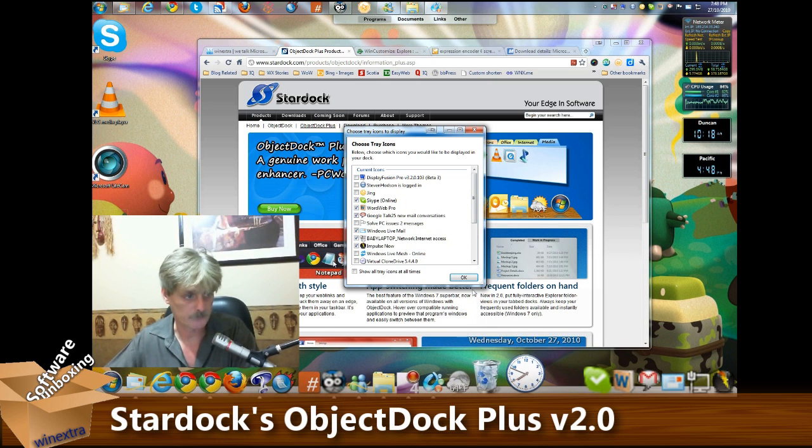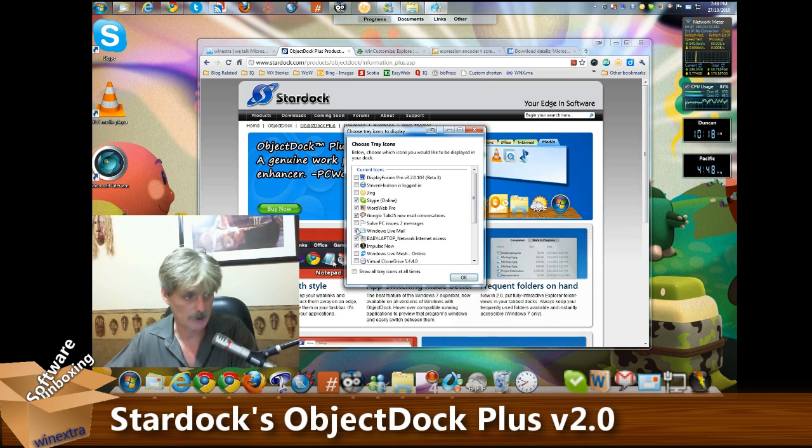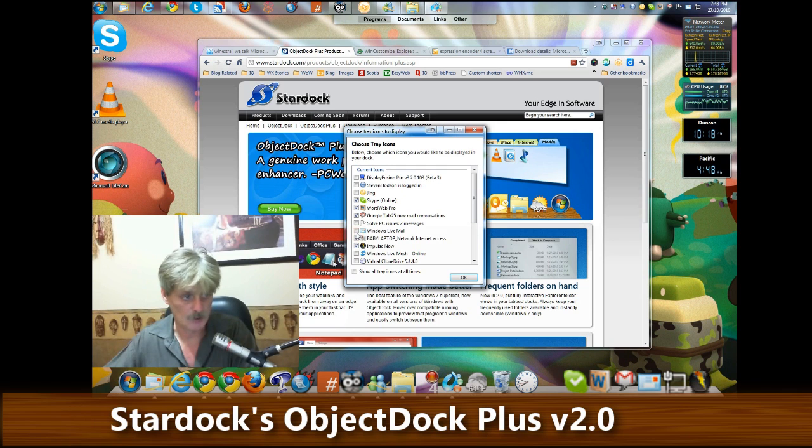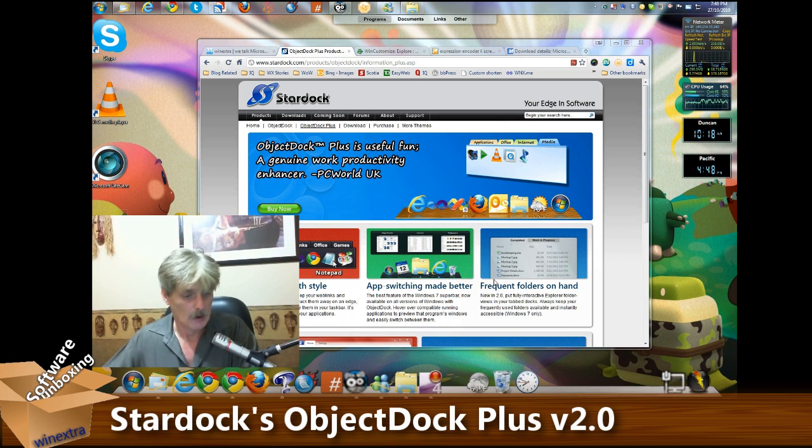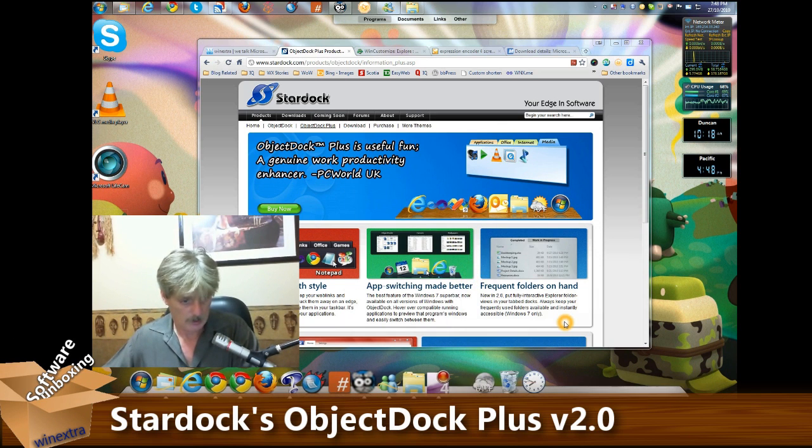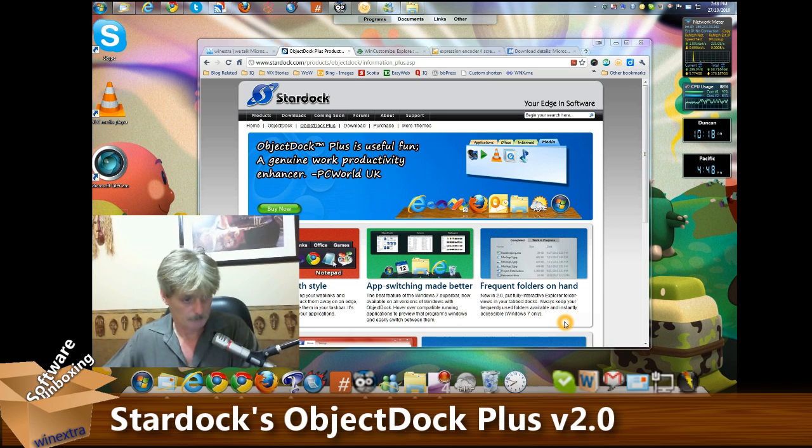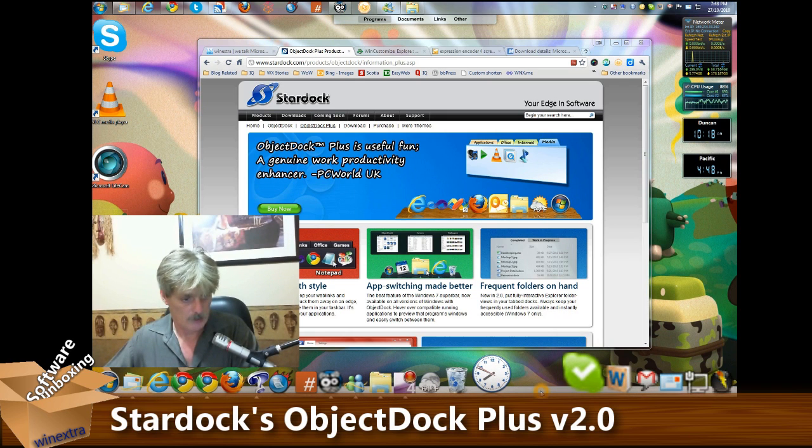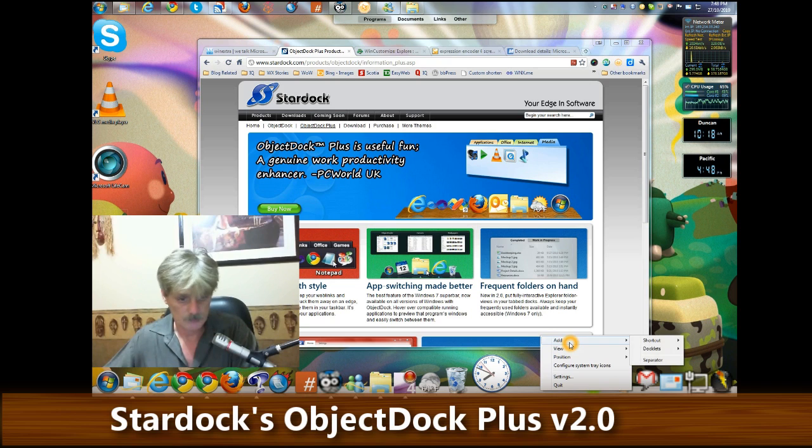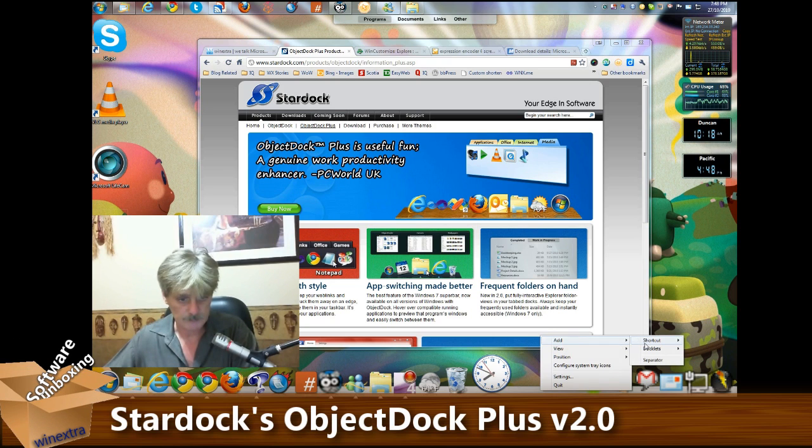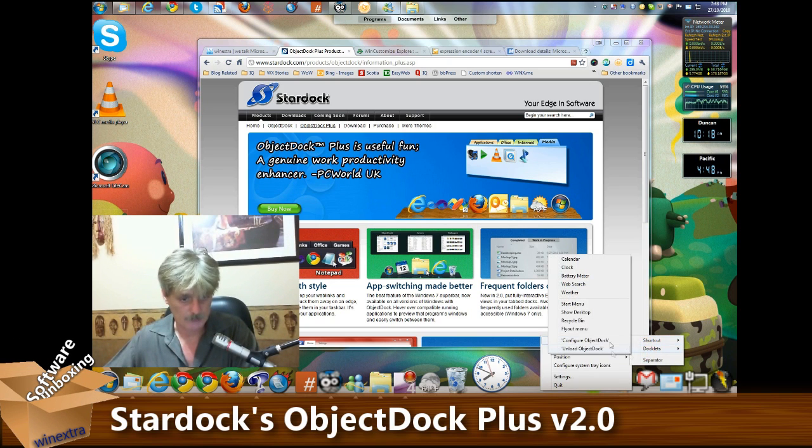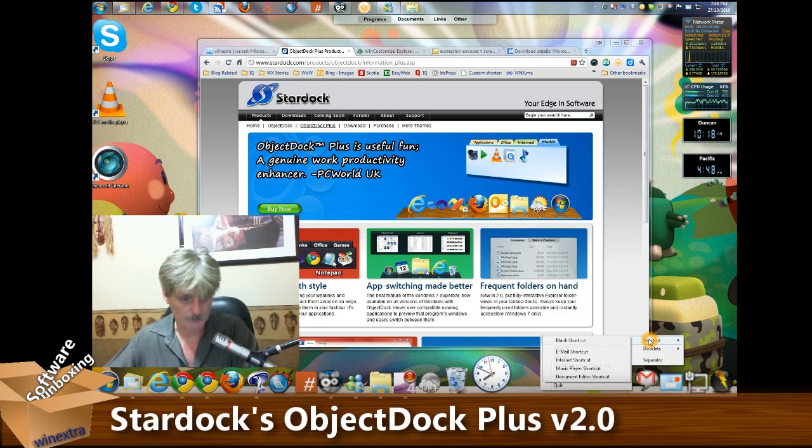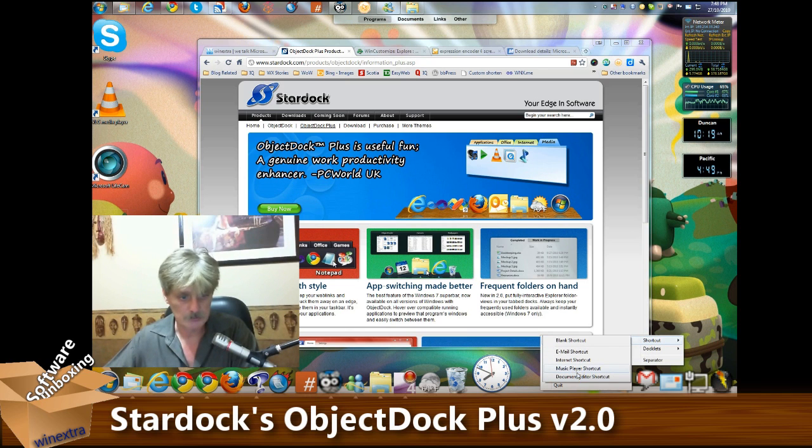You can enable it to show all the time on the ObjectDock. Very simple - just click if you want it there or you don't want it there, and so on.